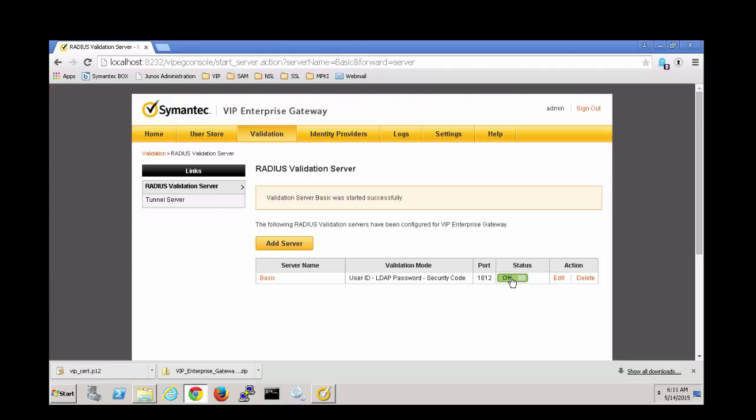Your server should be on now, and now you have your first validation server. Please see the follow-up videos for next steps.